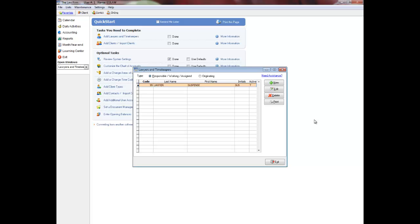Please note that you cannot modify lawyer numbers, and you can delete lawyers only when all balances for the lawyer are zero, and when the lawyer is no longer the responsible or originating lawyer on any client's matters, including closed clients and matters.